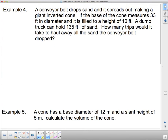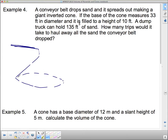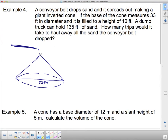A conveyor belt drops sand and it spreads out making a giant inverted cone. Sand is trickling off the conveyor belt and making a giant cone on the ground. If the base of the cone measures 33 feet in diameter and it's filled to a height of 10 feet, and a dump truck can hold 135 cubic feet of sand, how many trips would it take to haul away all the sand? We need to find the volume of sand.